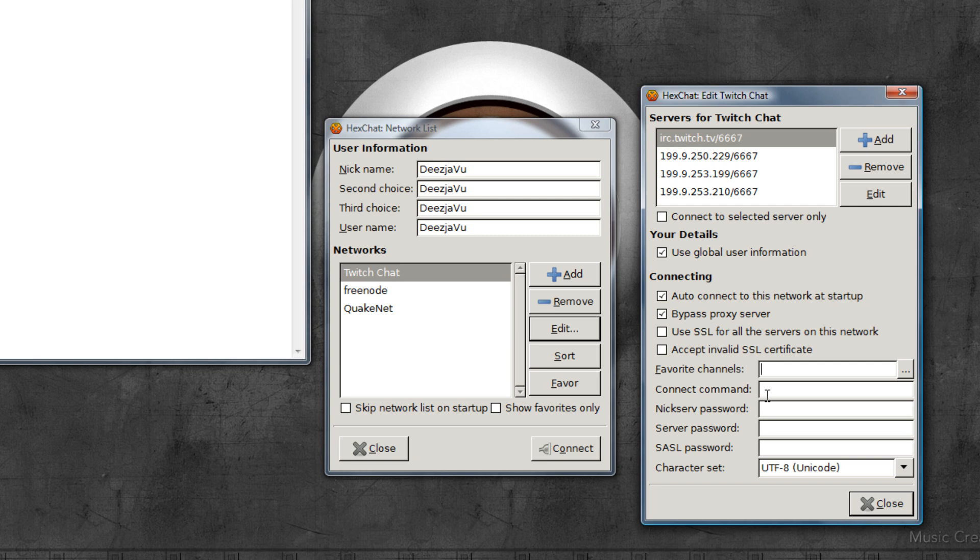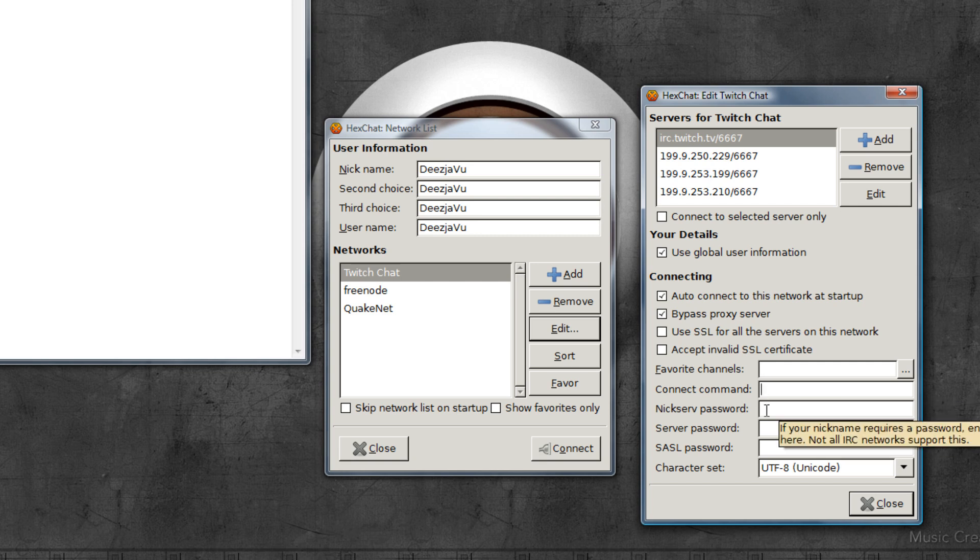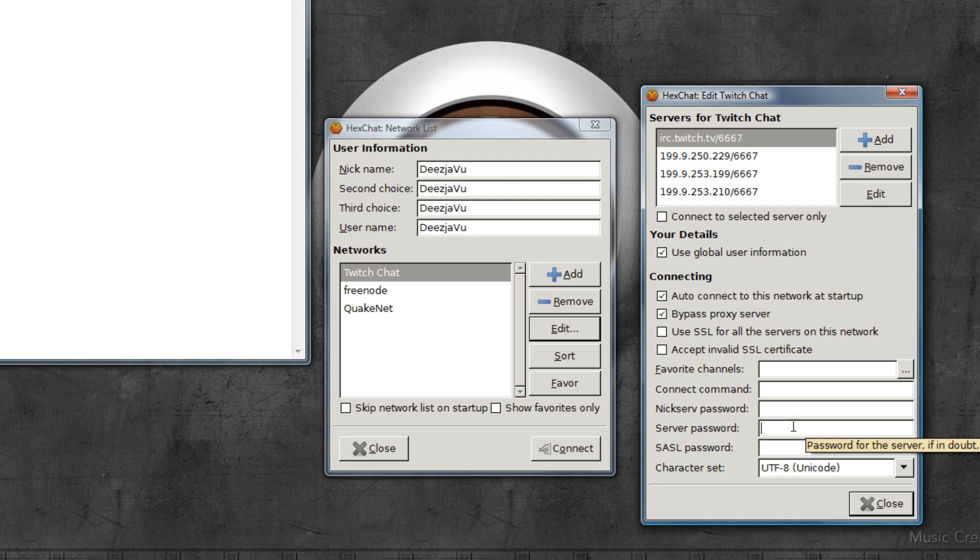I'm going to skip this for now, then connect command, skip that, skip that. Here's where we need to be - server password. That is your Twitch user account password, so I'll fill that in, like that.